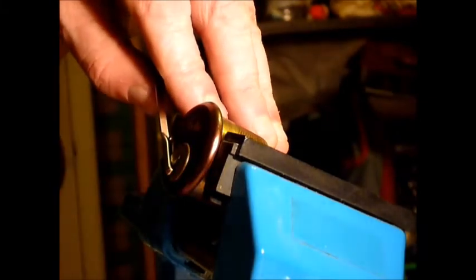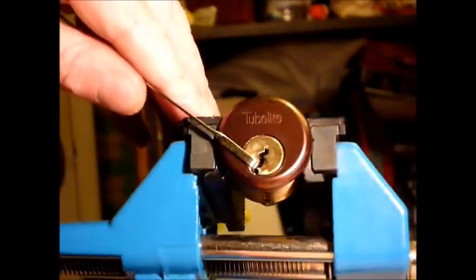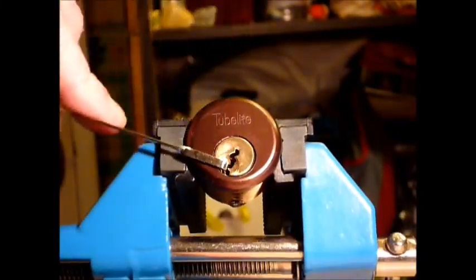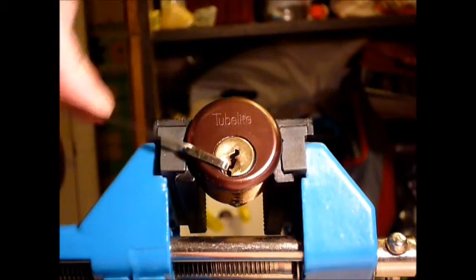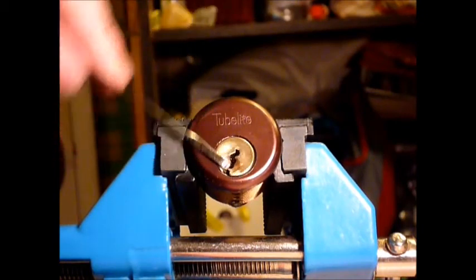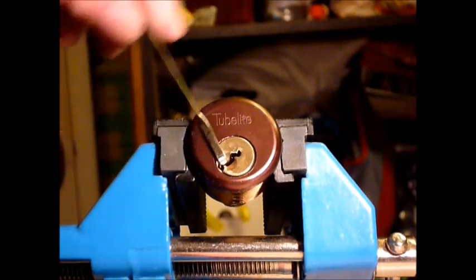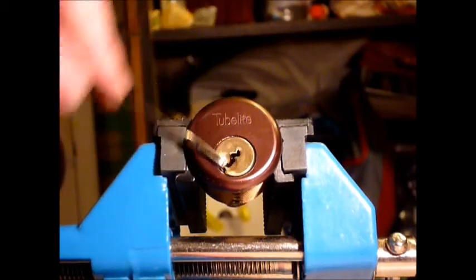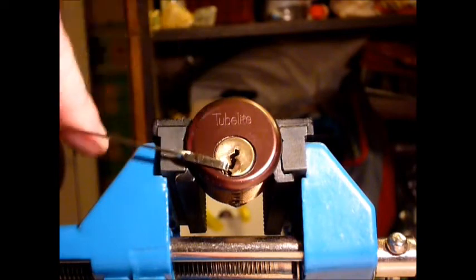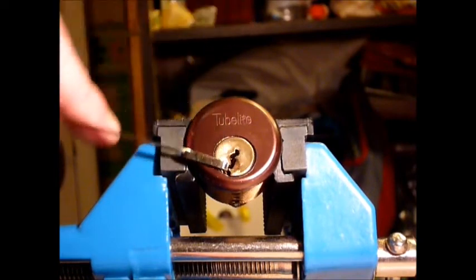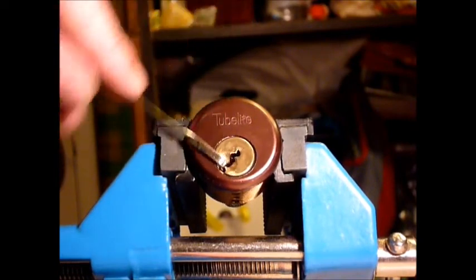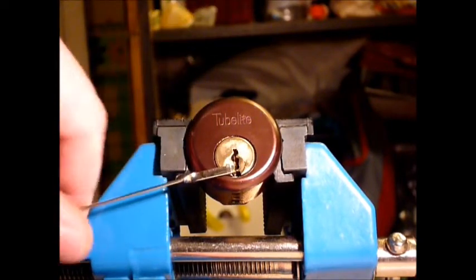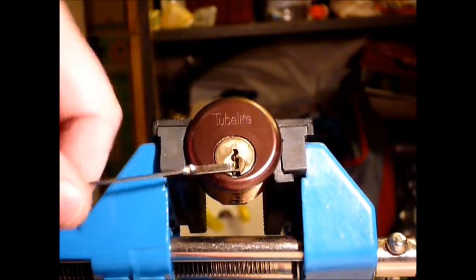And there you go. Like I say, it won't spin all the way around. That's the Tubular five-pin mortise rim cylinder, single pin picked.